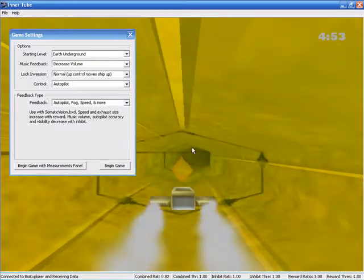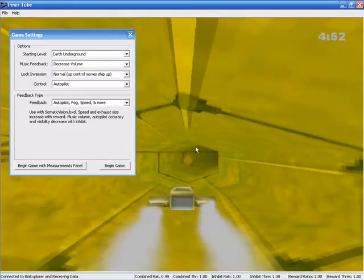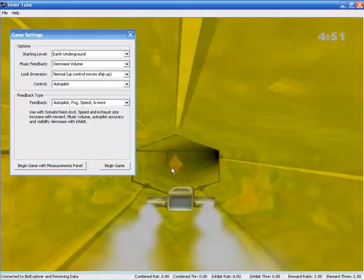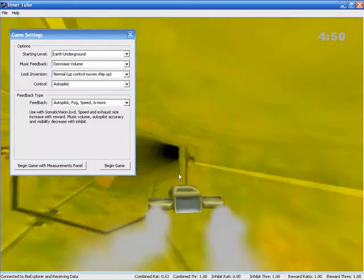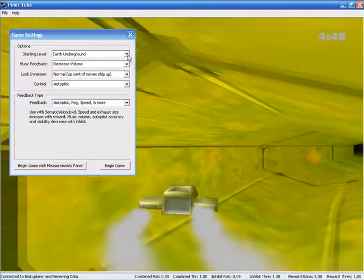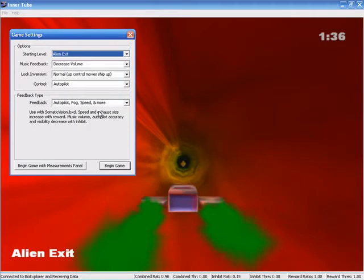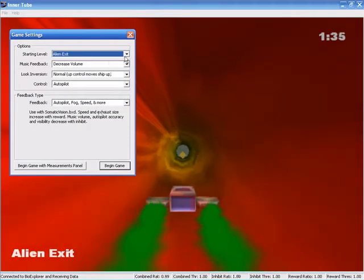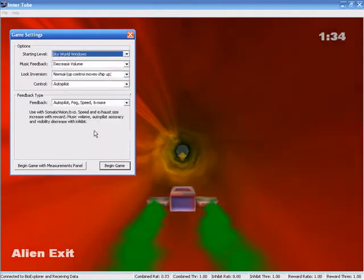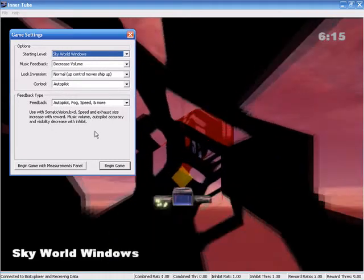That's the basics to using InnerTube. You can also select what level you'd like to play. There's 20 different levels. They generally get increasing difficulty.